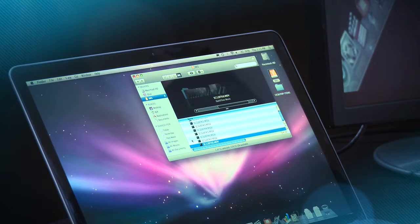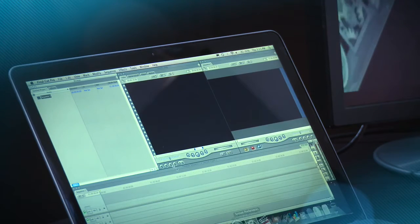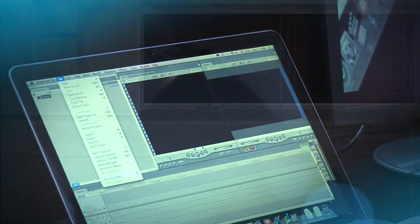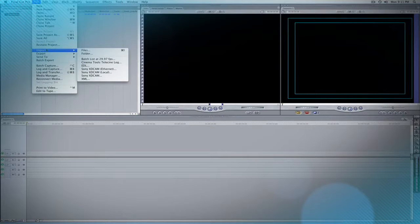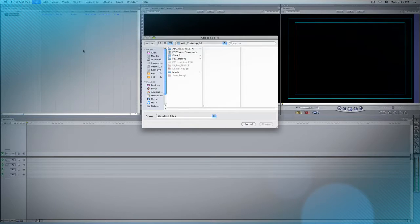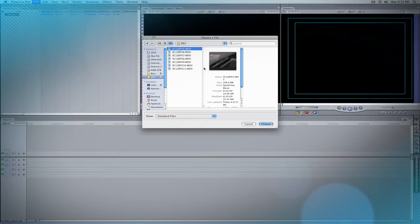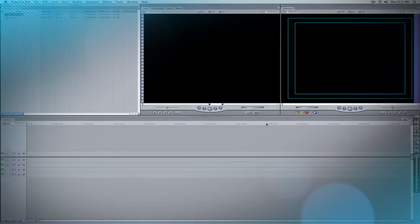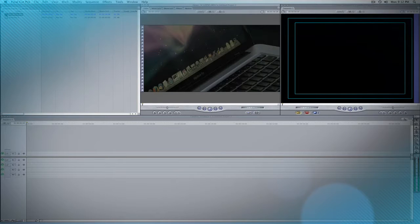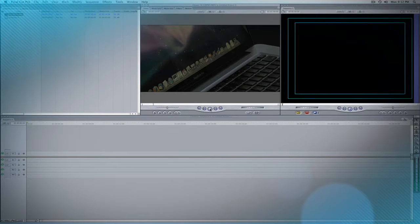Next, let's decide to actually import these clips into Final Cut. For the sake of this demonstration, I'm just going to choose one clip — I'm going to import Scene 12B Take 5. Notice that it imports without any issue. I'll open the clip up and I can play it immediately. It's instantly ready to edit from the Key Pro storage module.